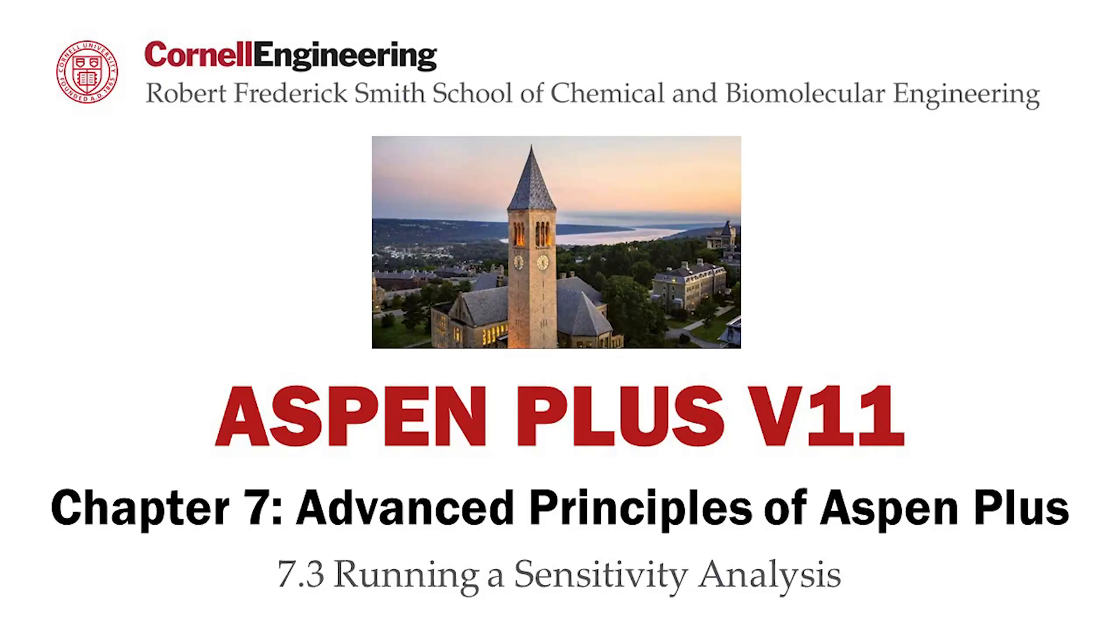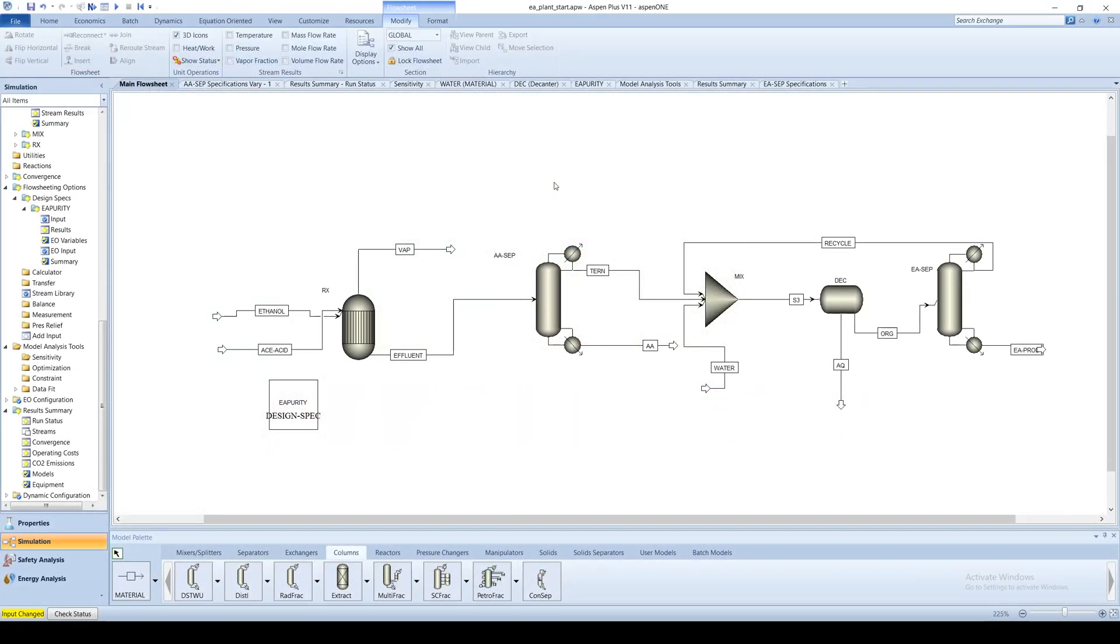This screencast will detail how to use Aspen Plus software to run a sensitivity analysis. Sensitivity analyses are useful for investigating the effect of a change in one flowsheet variable on another.